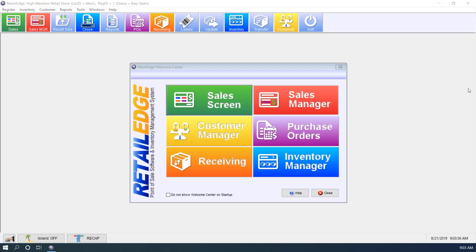So a common question I get from newer customers is what is the quicklist? The quicklist is a way in Retail Edge on the sales screen to group items that you sell frequently and to quickly access them.